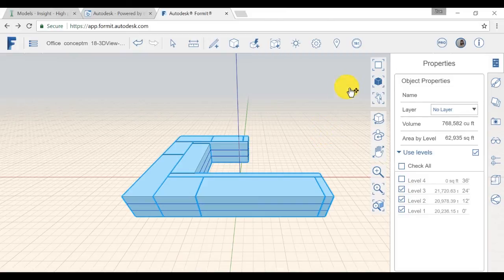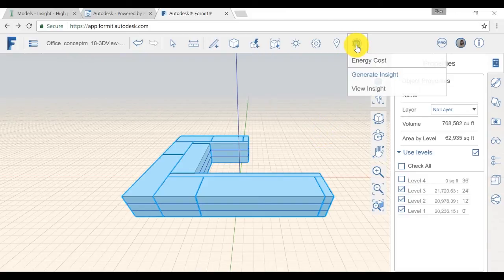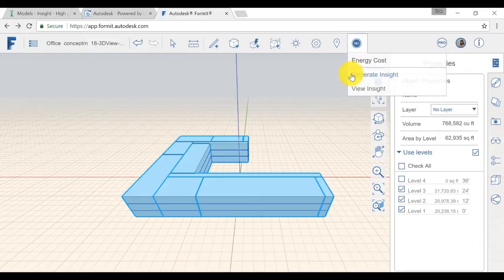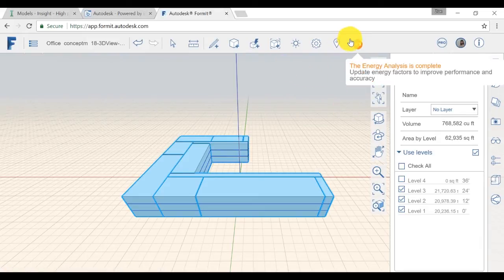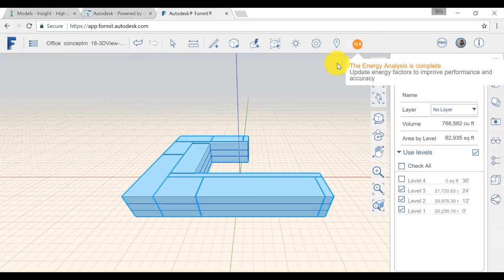Click on the insight icon and generate insight. When this is done, the application notifies you that your energy analysis is complete.